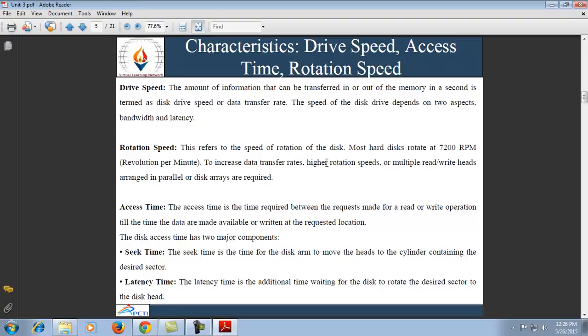Disk access time has two major components: seek time and latency time. Seek time is the time for the disk arm to move the heads to the cylinder containing the desired sector. Latency time is the additional time waiting for the disk to rotate the desired sector to the disk head. The average access time is the sum of average seek time and average latency time.